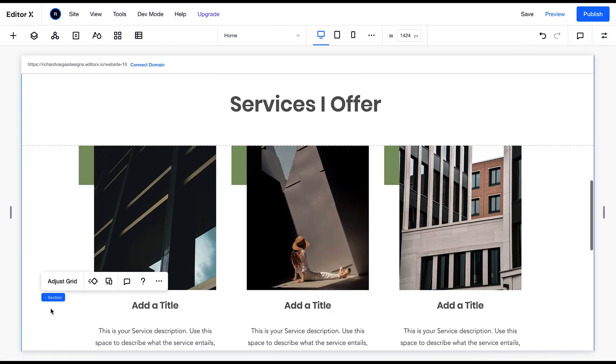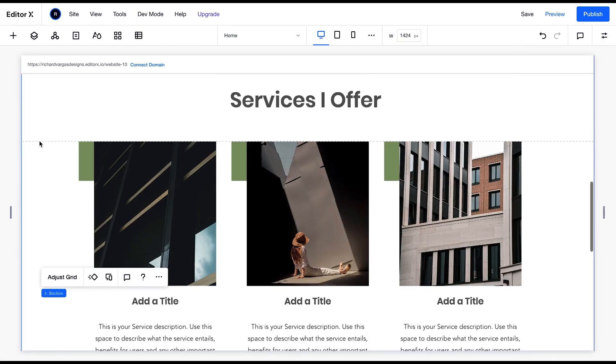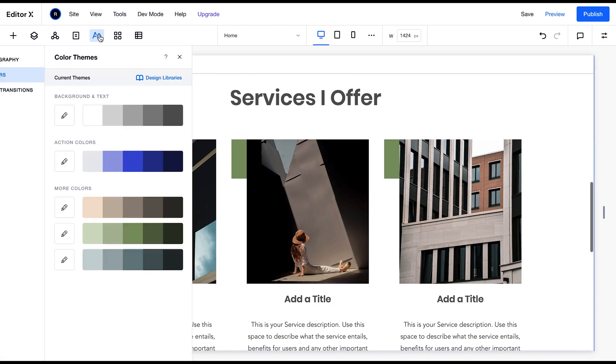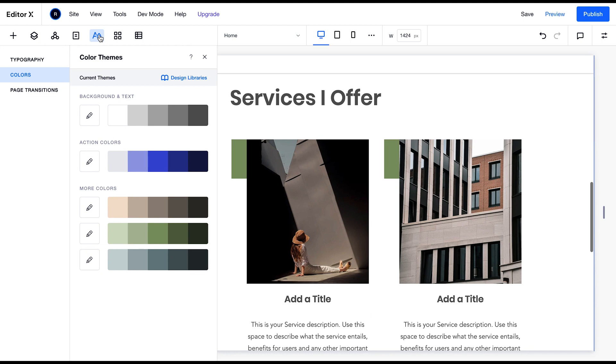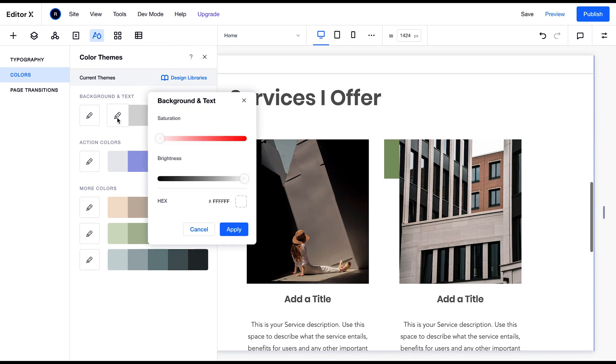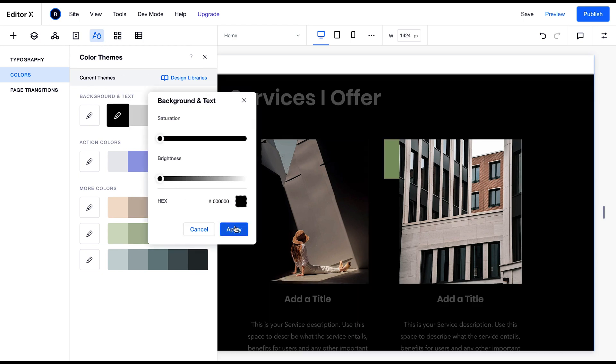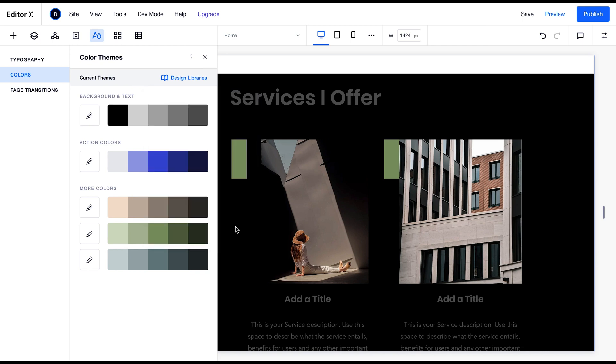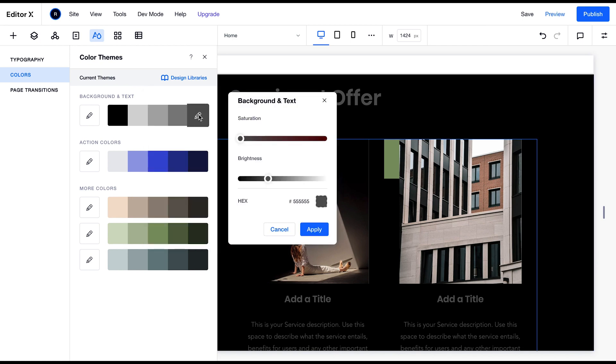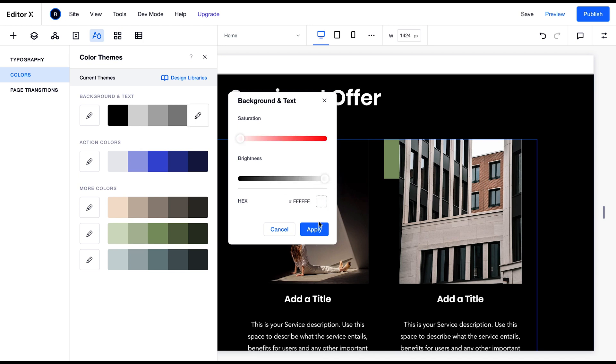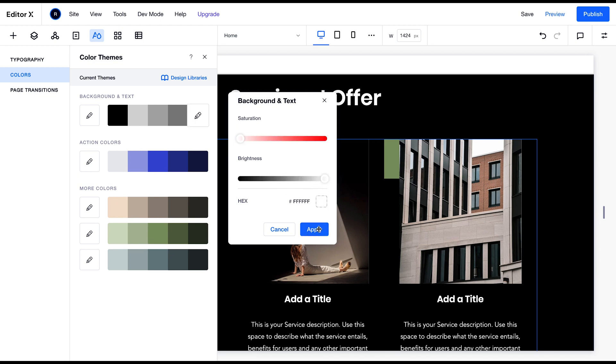First I'm going to select my background, then go to my color themes and change the background color from white to black. I'll apply that and then next I'll go to my text color and change it from black all the way to white.